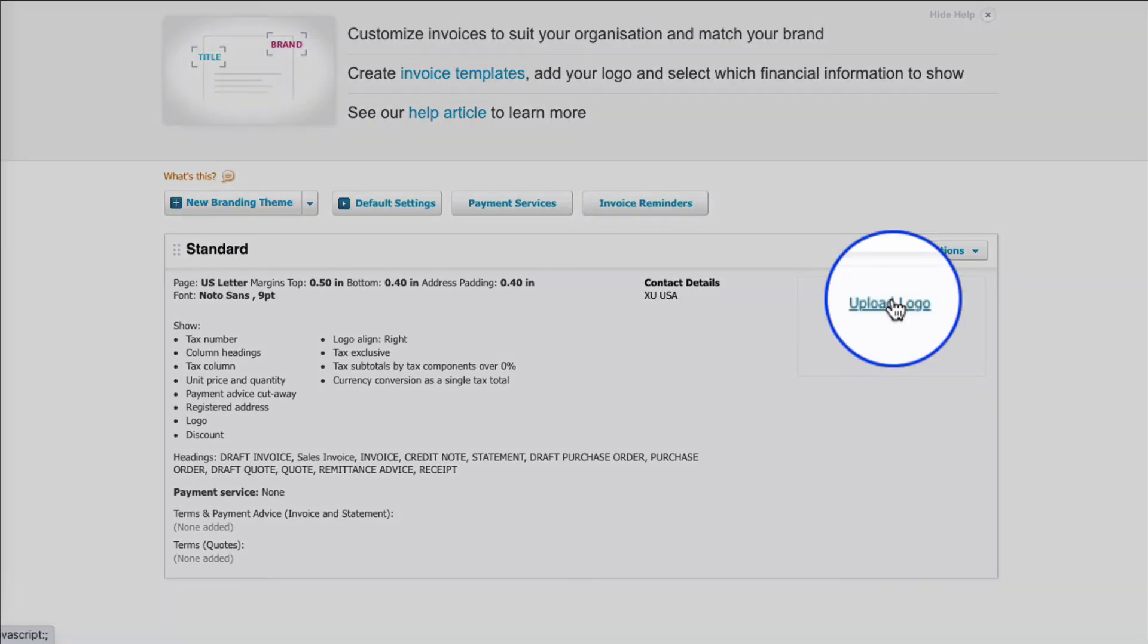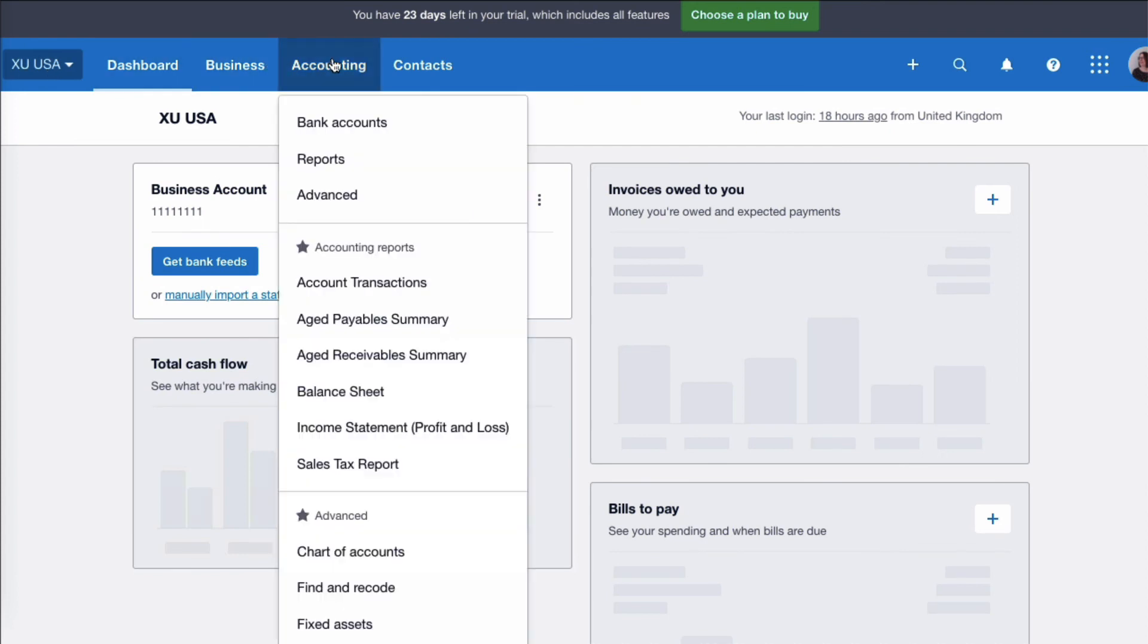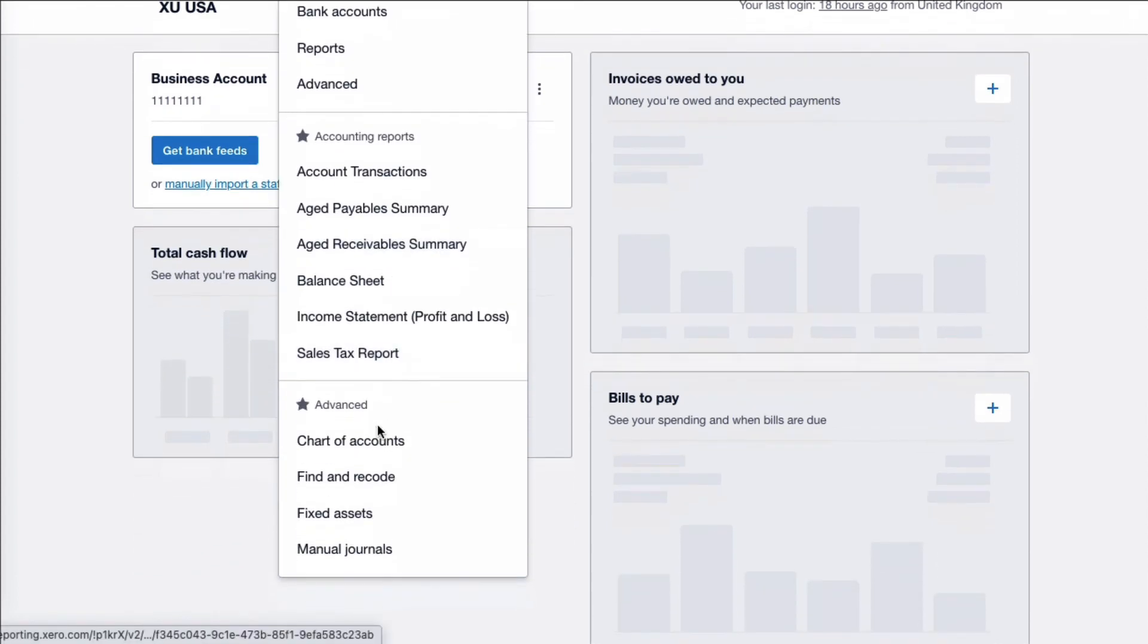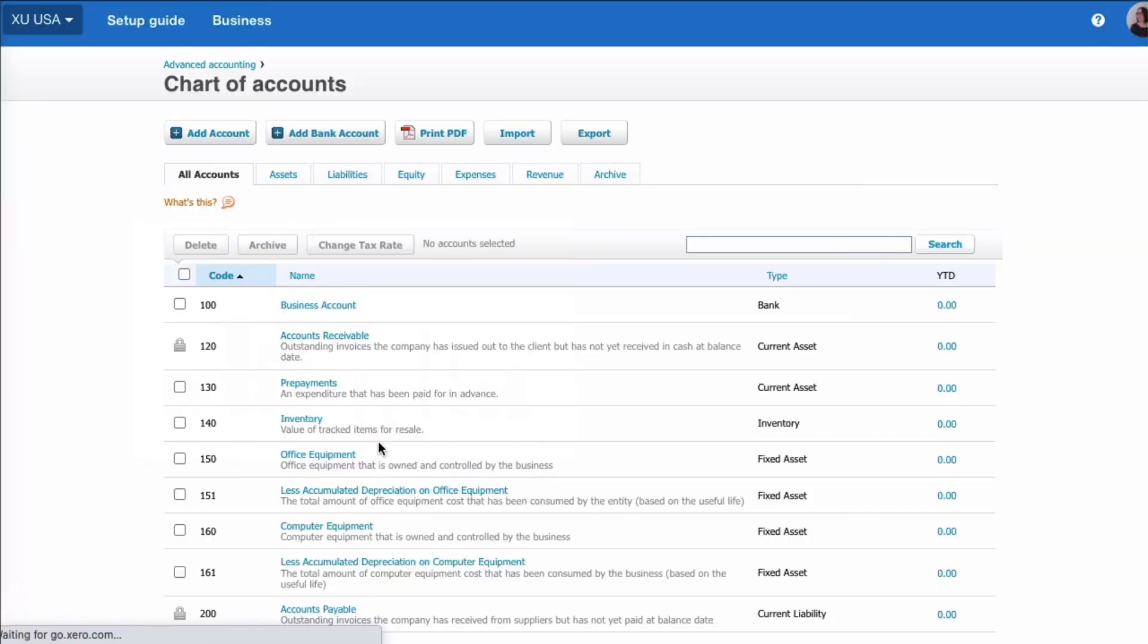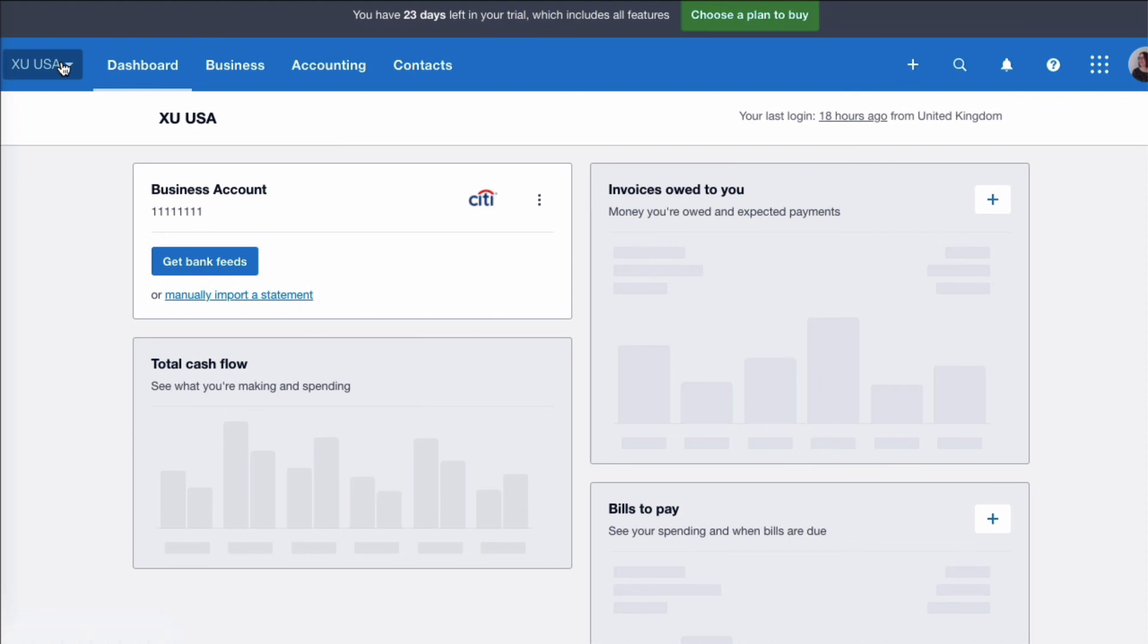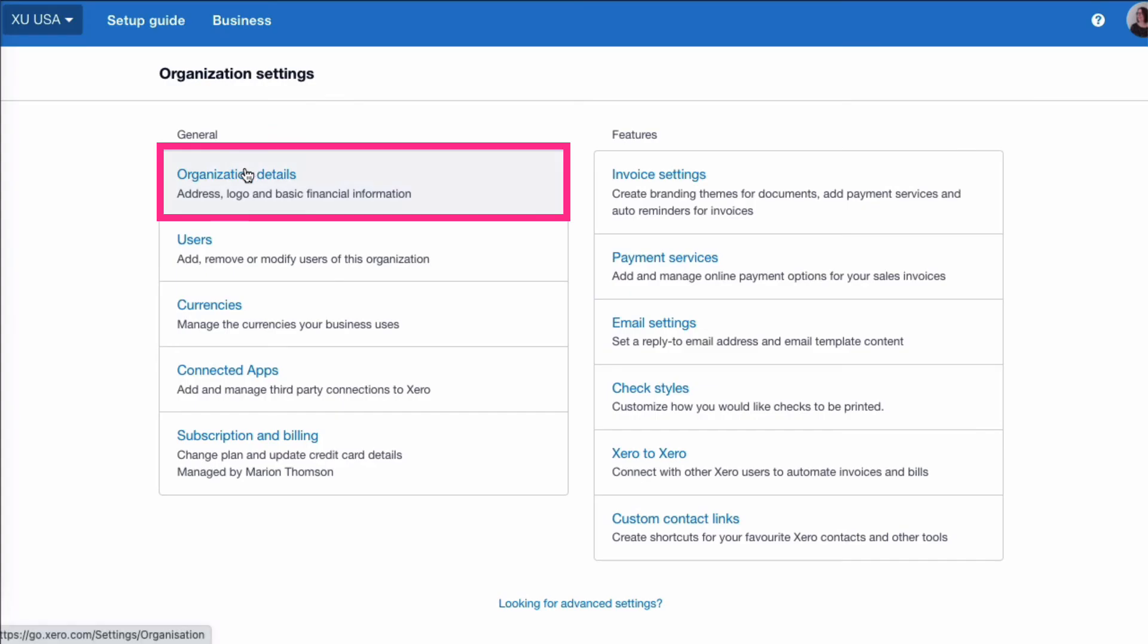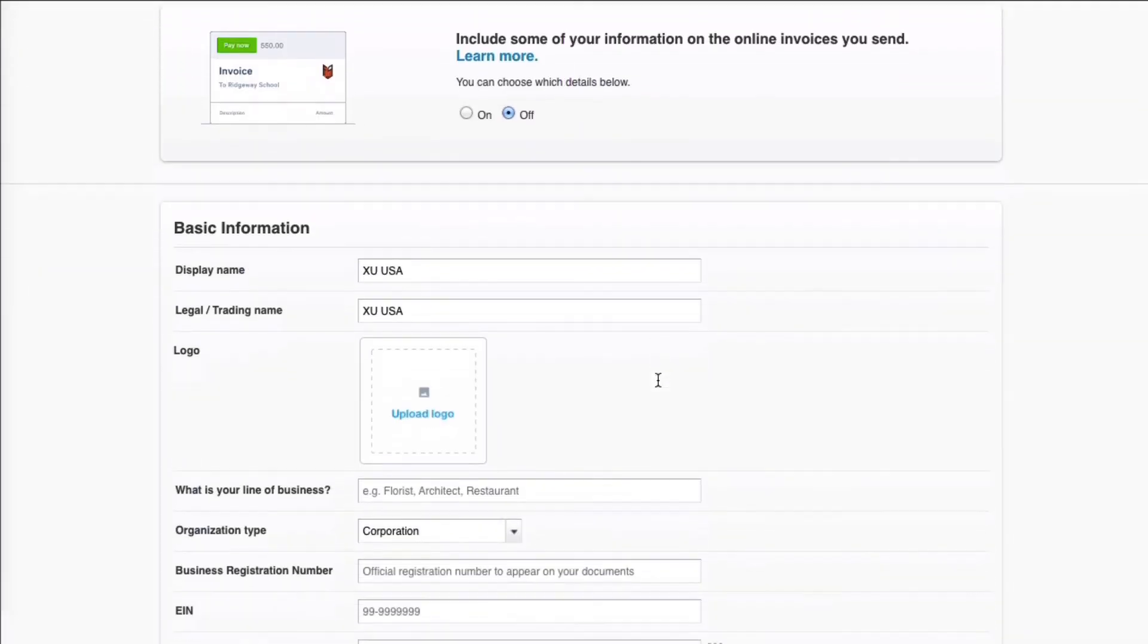Okay, so back on the dashboard, if we wanted to go to our chart of accounts, it's accounting, chart of accounts, and we could make changes. Again, back on the dashboard, if we wanted to change our business details, we'll go to business name on the left, we'll go to settings, then we go to organization details, and we could update and fill in our information here.